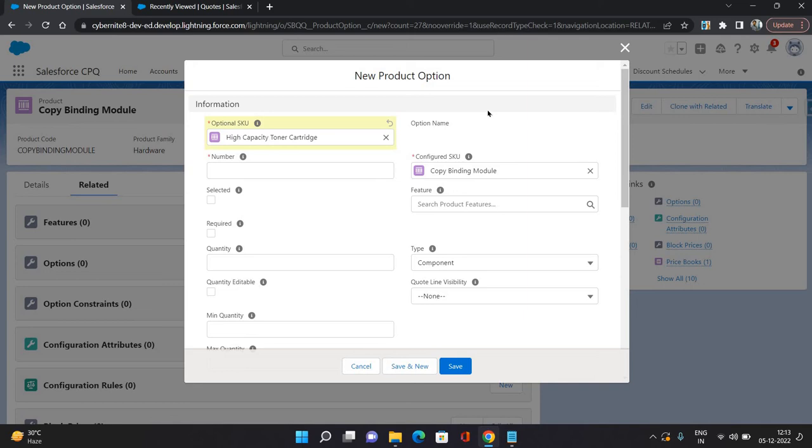So this is high capacity toner cartridge. This is another product. So I am assigning this product as an option product of the Copy Binding Bundle Module. The number is basically in which order you will be able to see this product under this bundle product, so I'm going to give 10.